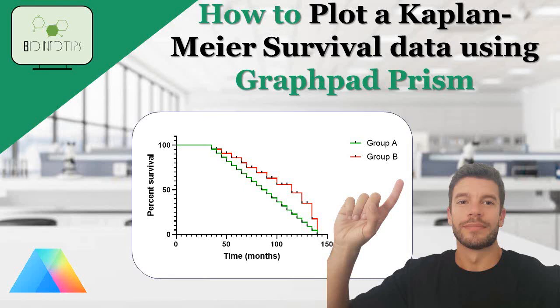Hello everyone. Welcome back to our channel. Today, we're going to learn how to create a Kaplan-Meier survival curve and perform analysis using GraphPad Prism.